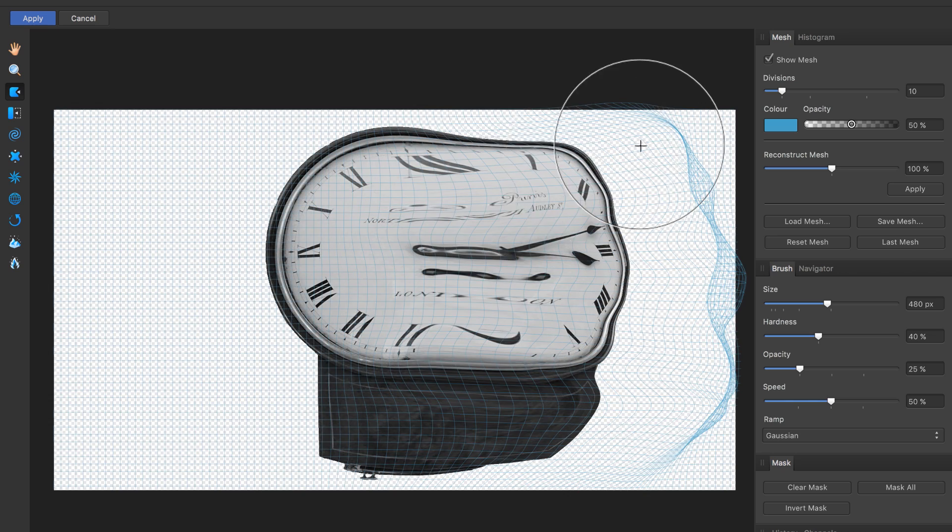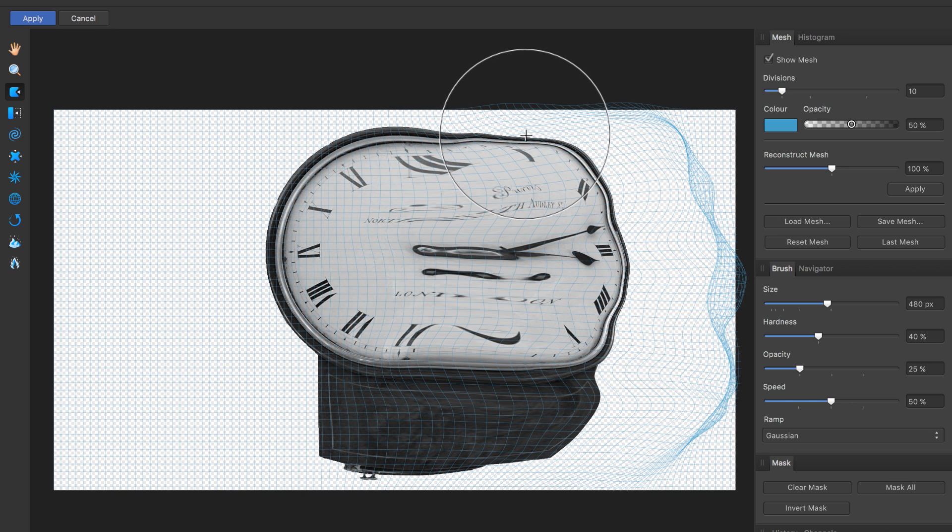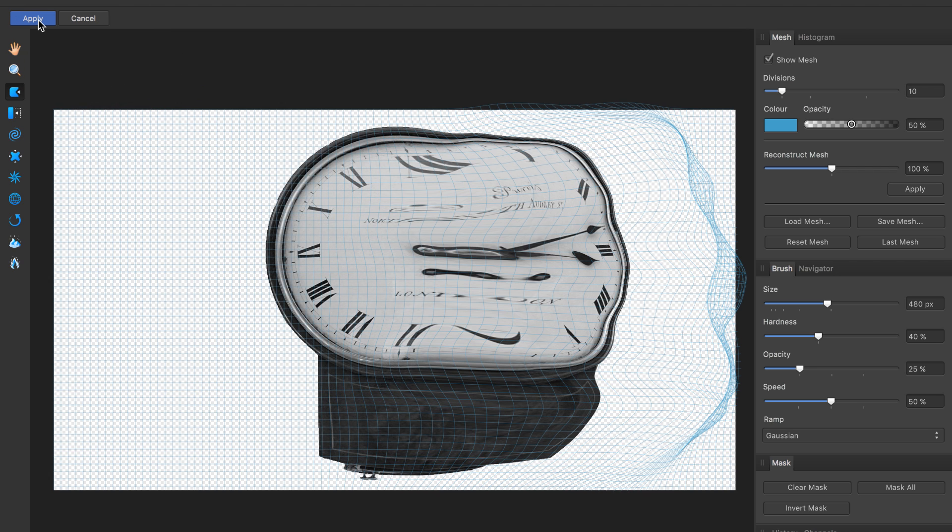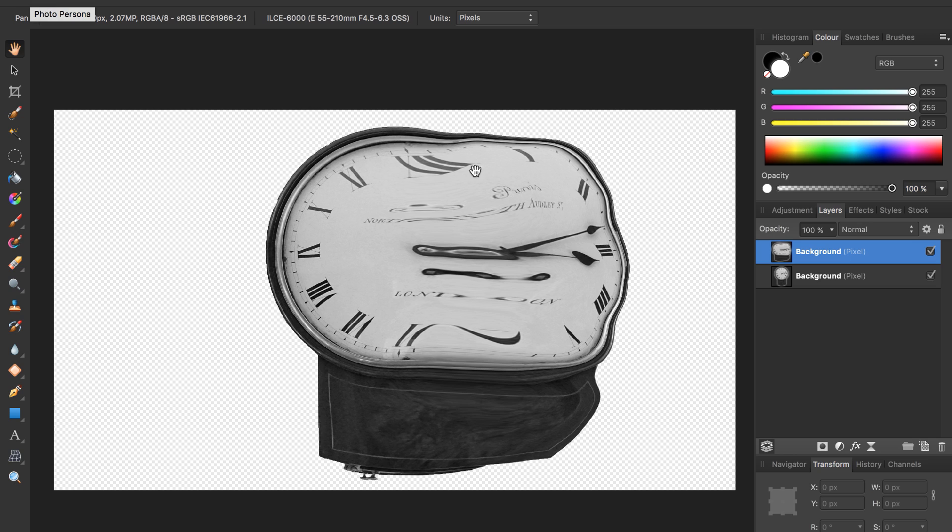To apply our liquification, we're going to press the apply button up here at the top left. Press apply. And now we're back in the regular photo persona.